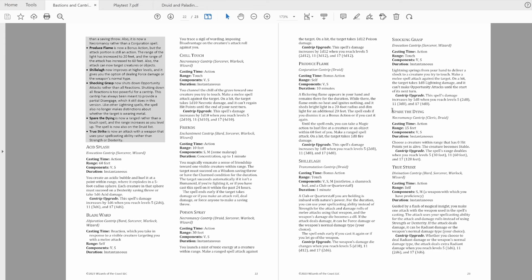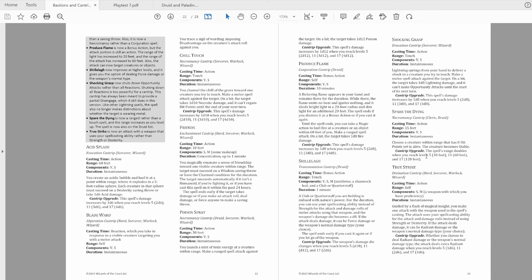Spare the Dying has been added to the Druid list, which I must admit, I actually didn't realize it wasn't already on. It also gets a range of 15 feet now, which increases to 30 at 5, 60 at 11, and 120 feet at 17th level. That's much better.